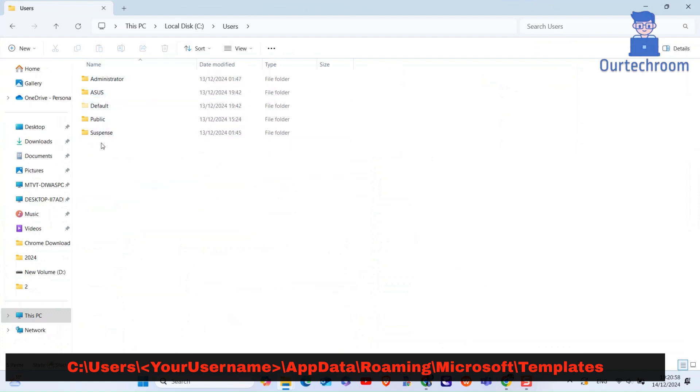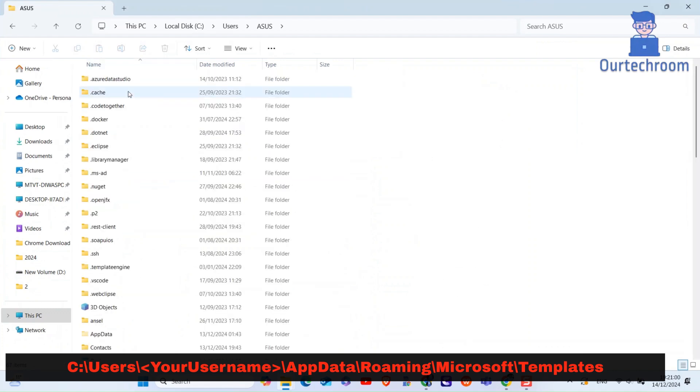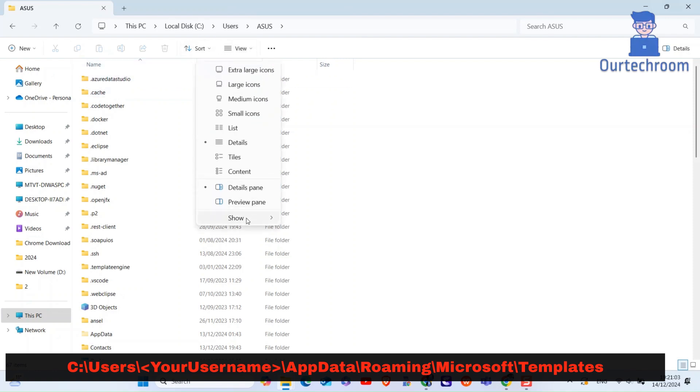After that, navigate to your username. In my case it is Asus. After that, click on View and then select Show Hidden Items option as shown here.